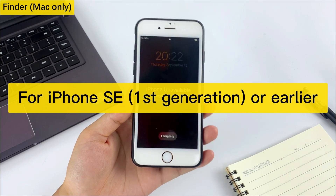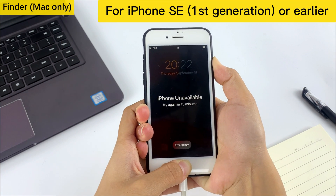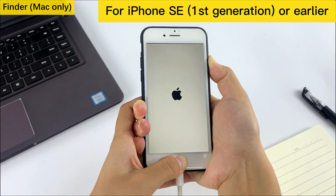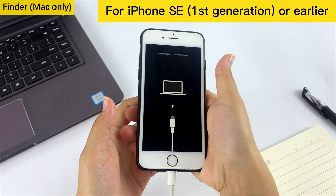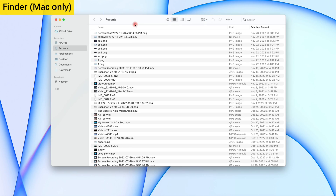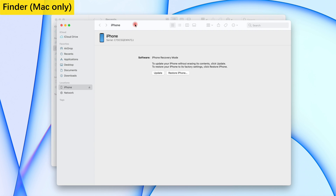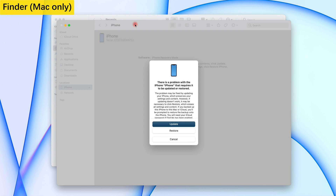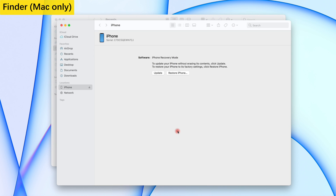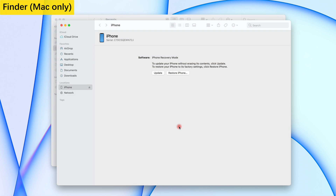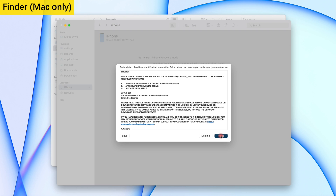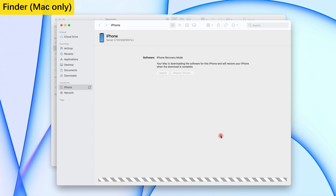For iPhone SE first generation or earlier, hold down the home button and side button until the recovery mode screen appears. Once your iPhone is detected by Finder, you will see an alert box saying your iPhone requires to be updated or restored — click Restore. Lastly, another window will pop up to confirm the factory reset; click Restore and Update. Your iPhone is now being reset.